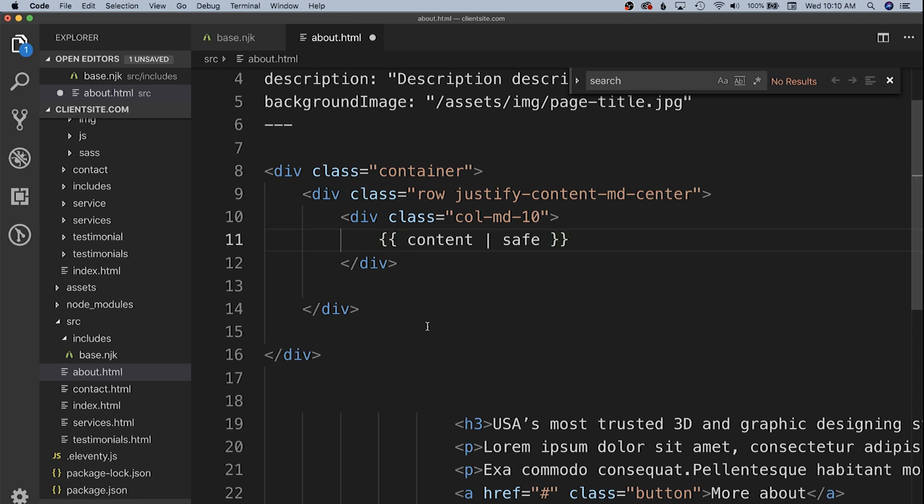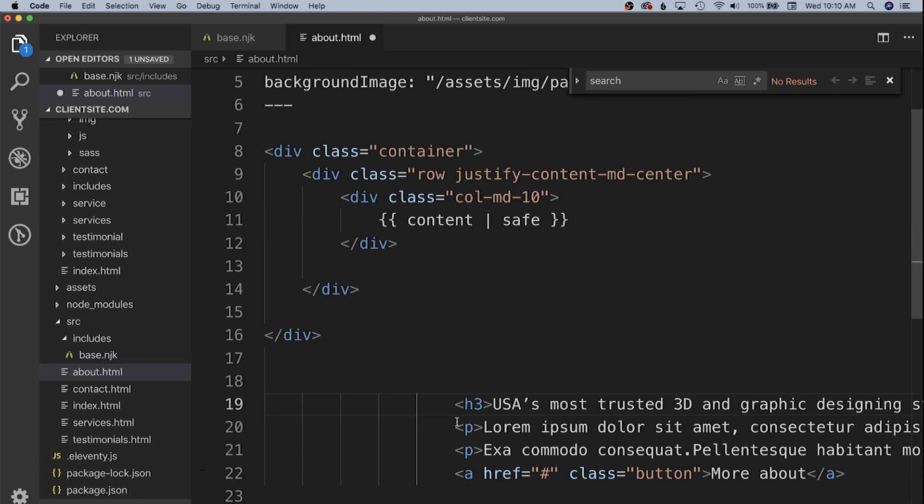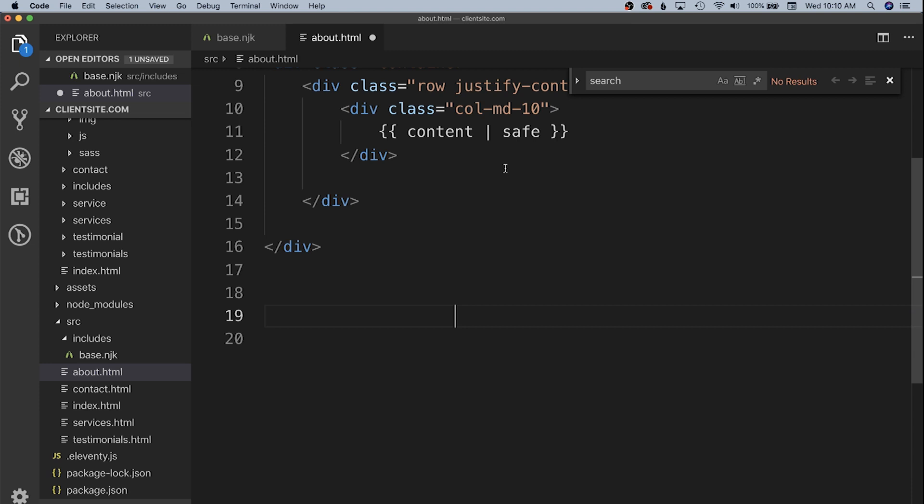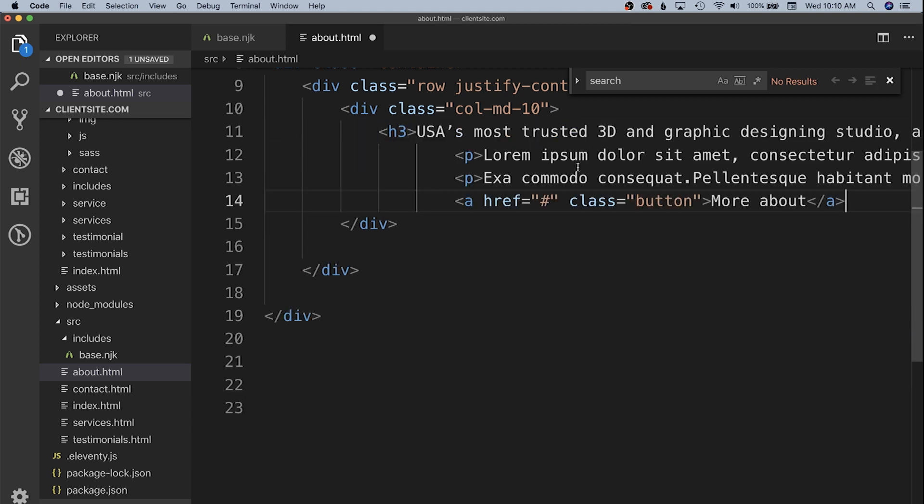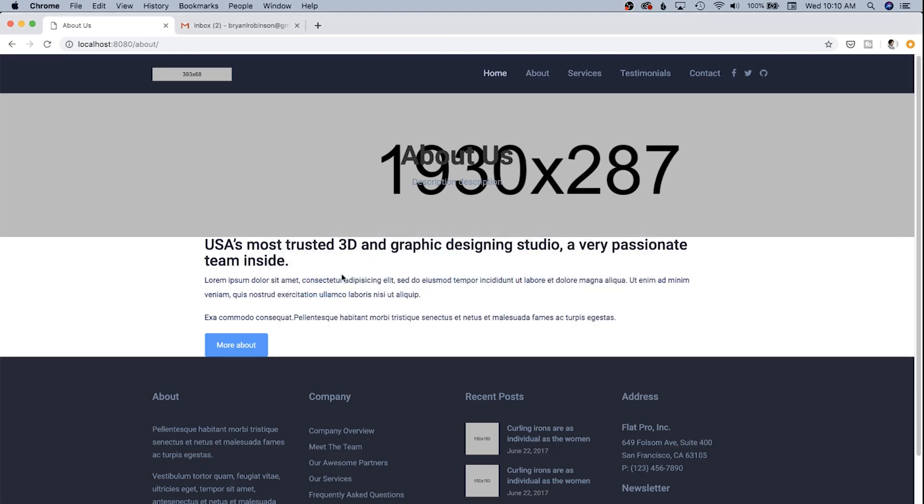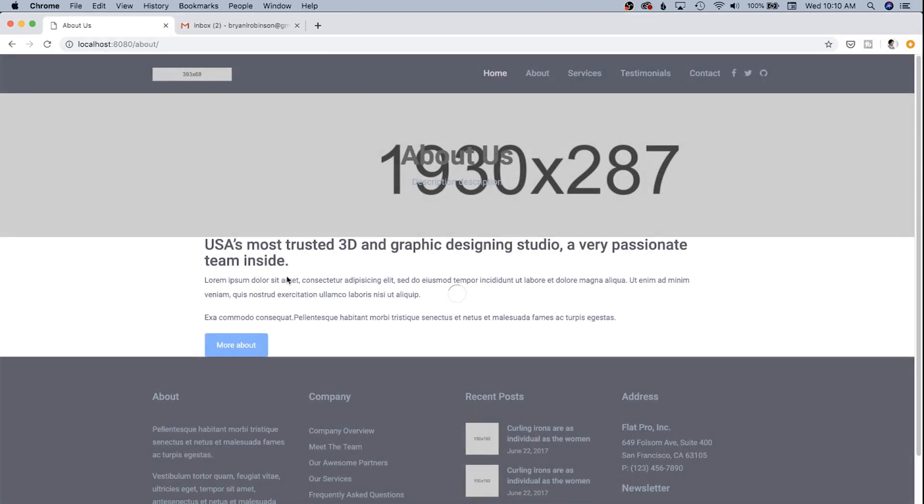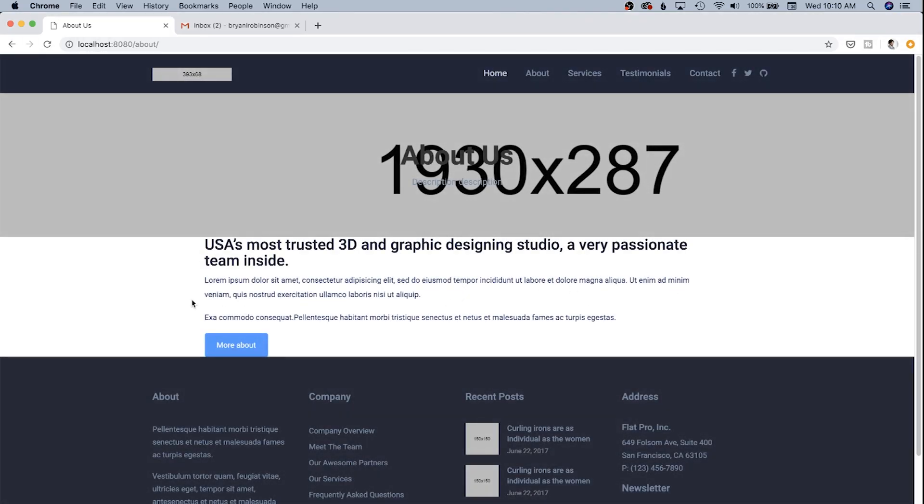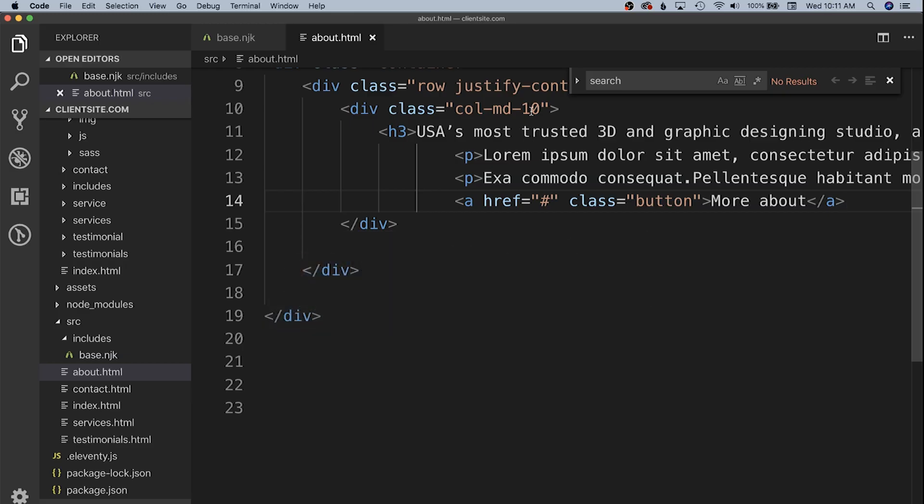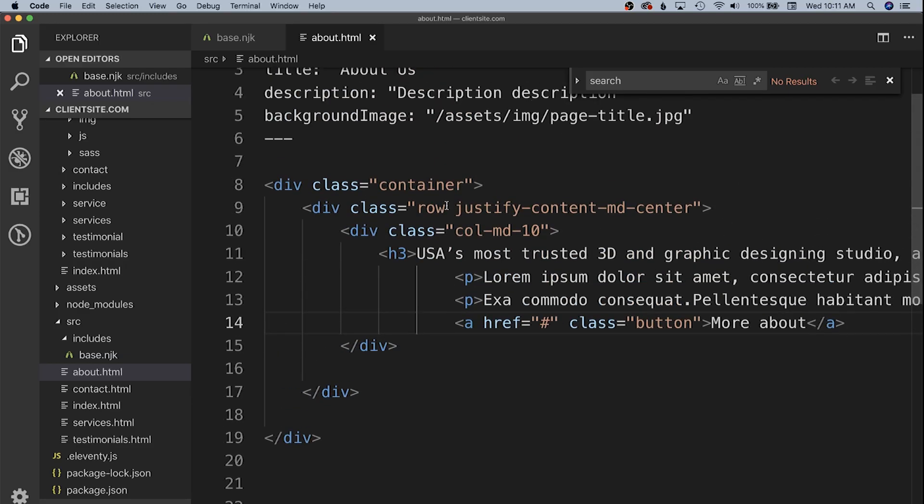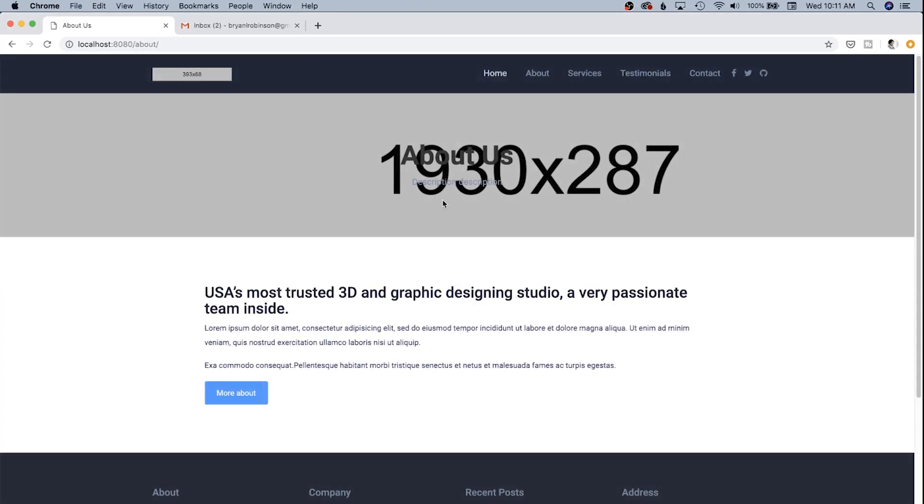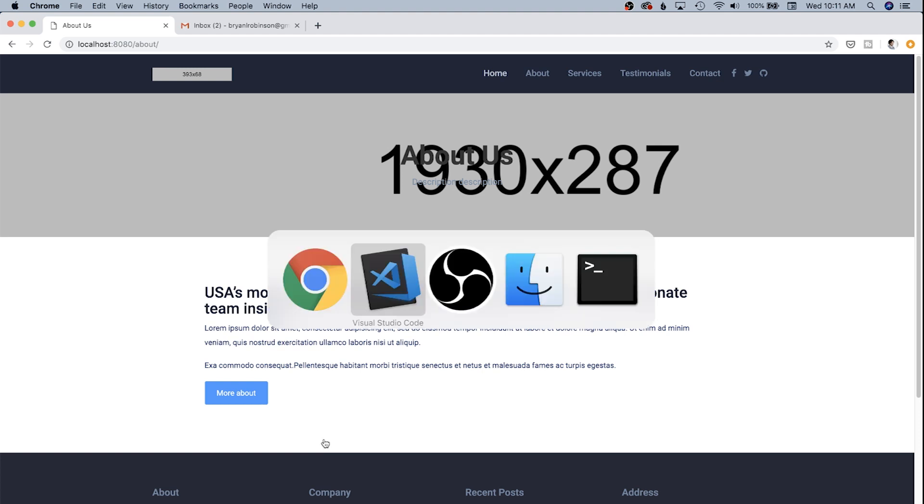We're going to just bring all of this information into the content area, save that. We're going to go back to chrome and as you can see we have a centered content column here. We're also going to add a class of sp on our container and that's a spacer class in this theme.